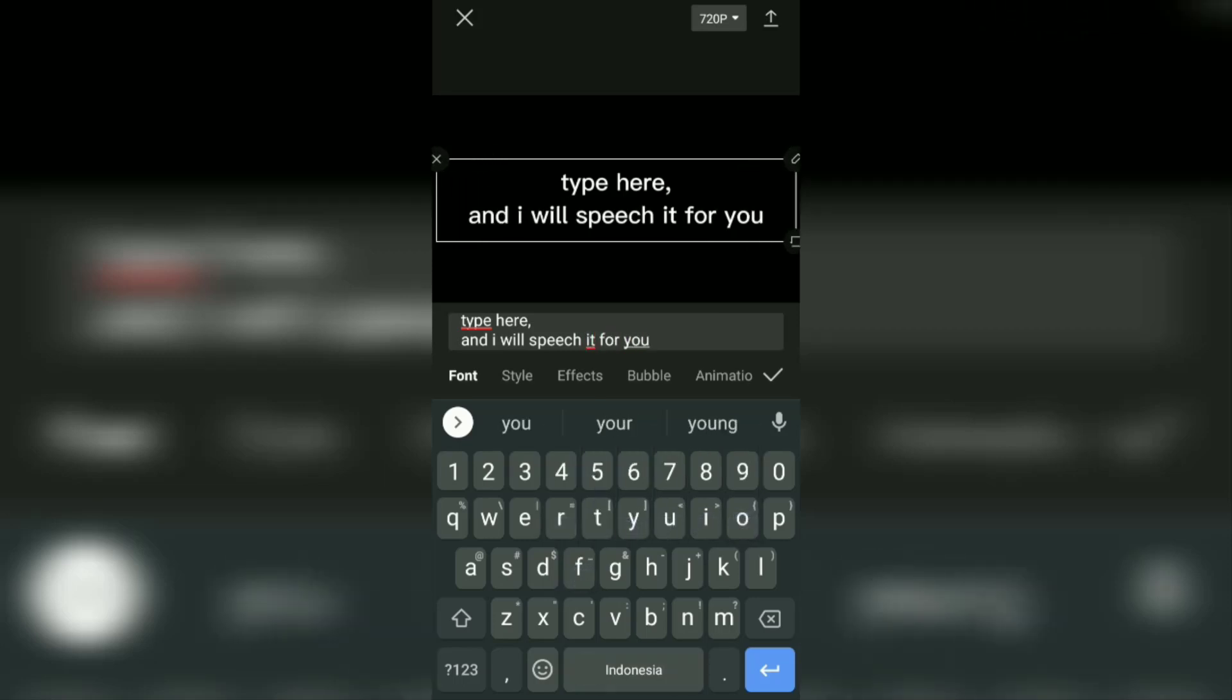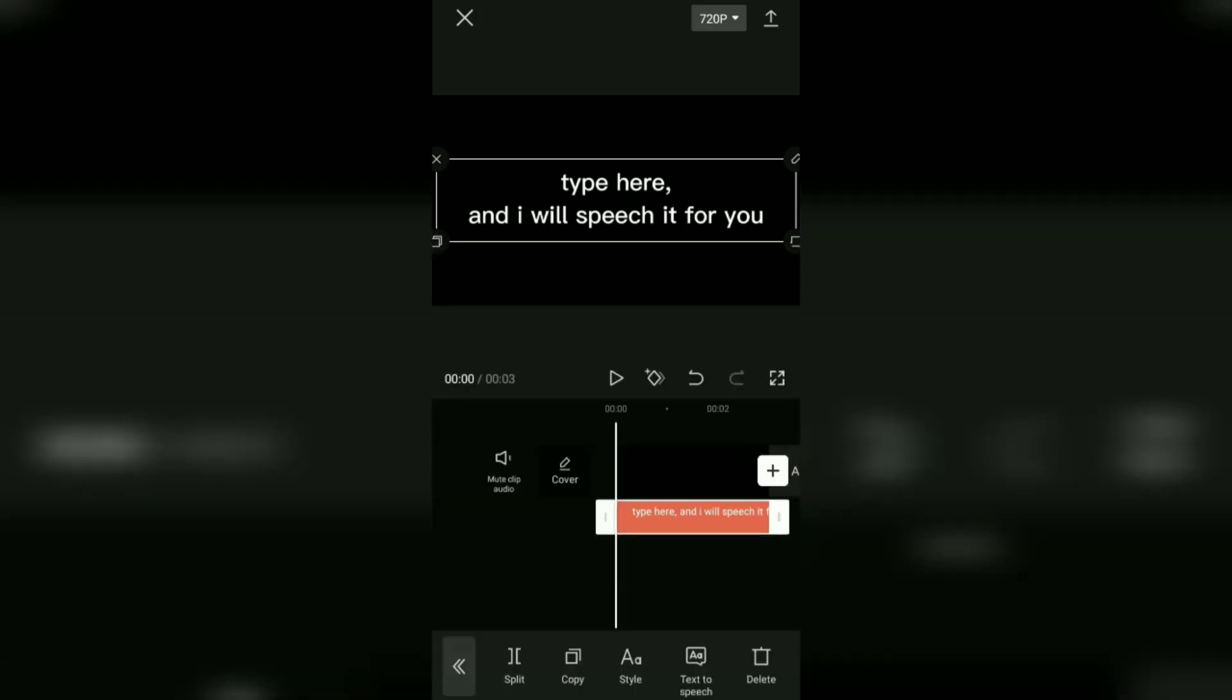Tap the tick button and now you will see CapCut's text-to-speech feature. Tap it.